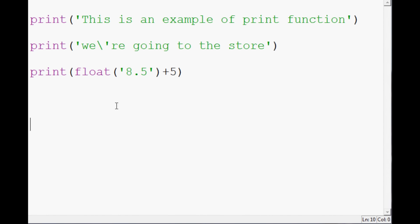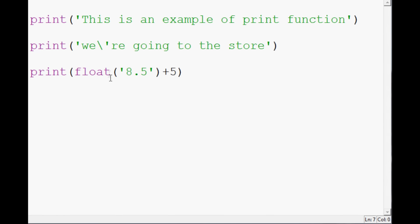That should cover the basics of strings, concatenation, combining with integers and floats, and when to use conversions. Another time you'll need conversions is if you're reading from a data file or a website — a lot of times that data comes in natively as a string, and you'll need to convert it to an int or a float if it's a number. Anyway, that should do for an introduction to the print function, strings, concatenation, and type conversions.